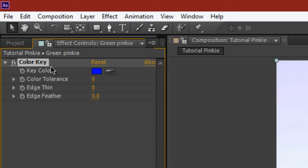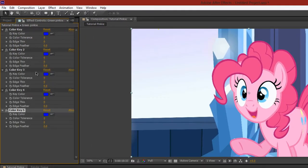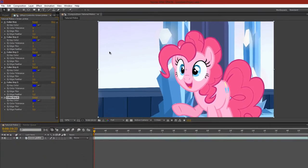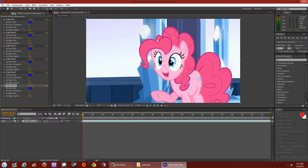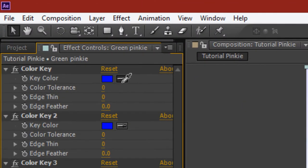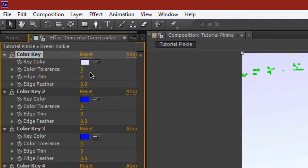We're going to use this effect multiple times, so highlight the Color Key effect and hit Ctrl+D a couple of times to duplicate it. Now beside the Key Color, hit the eyedropper and click on any part of the background — not on Pinky Pie yet. You'll already see some green spots appear. Then go to Color Tolerance and raise it so anything of that color becomes green.